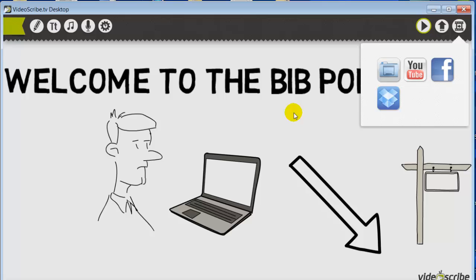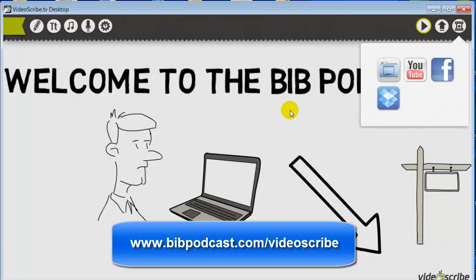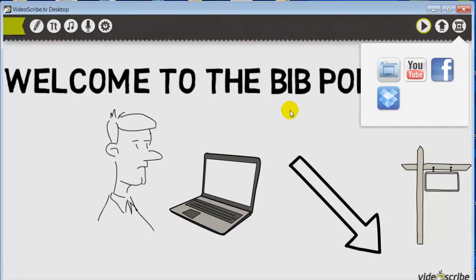So again, it's VideoScribe. You can find a full review over at bivpodcast.com/videoscribe. You can download a free copy of it — though with the free version you're limited on the amount of graphics you have and you don't have all the functions. If you do like it, you might want to go for the fully paid version, which is about $19 a month, or you can get a discount if you buy for the full year — I think you get three months off.